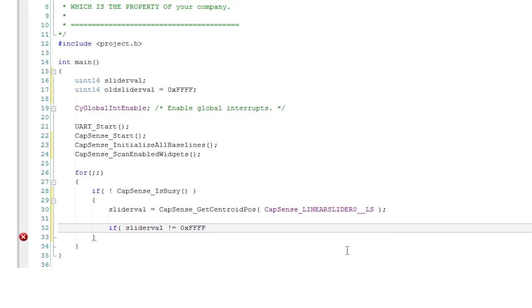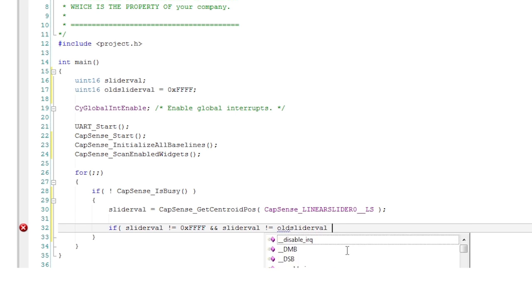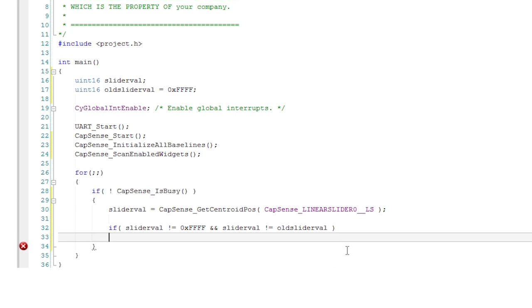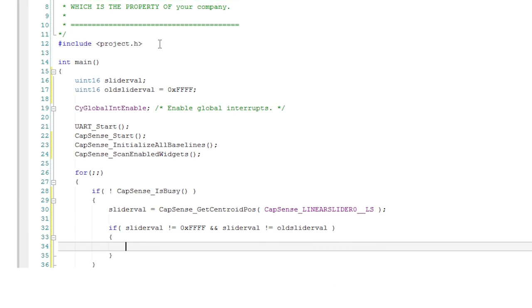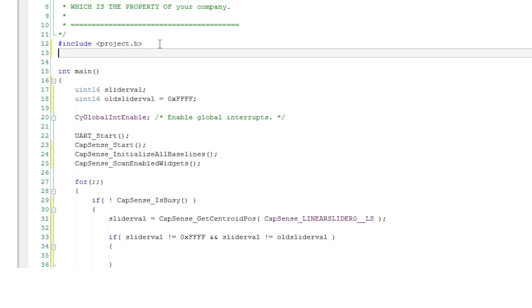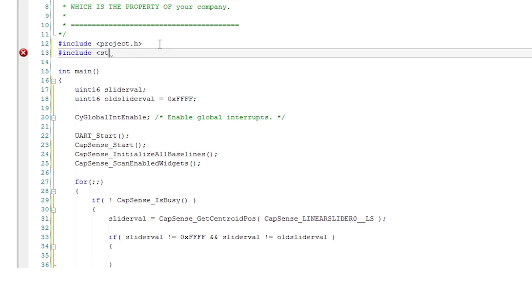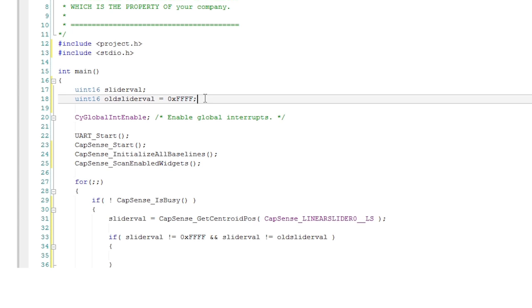You're going to send a message to the terminal about the finger position now but only if there was a finger position on the slider and the position had changed. The UART has a UART put string function that requires a conversion of the numerical result from the get centroid pos into a string. Do that with the sprintf compiler library function.